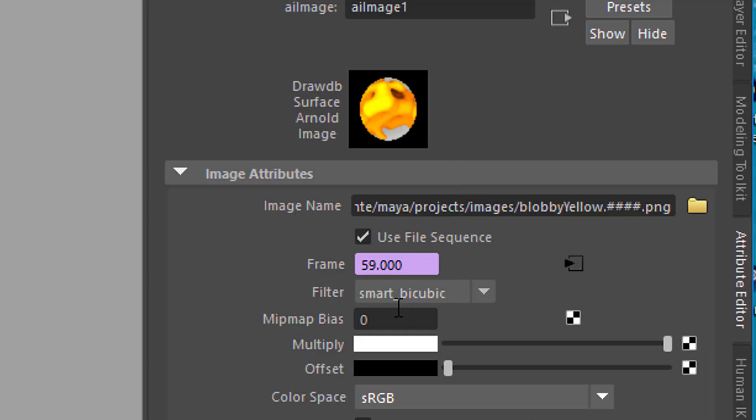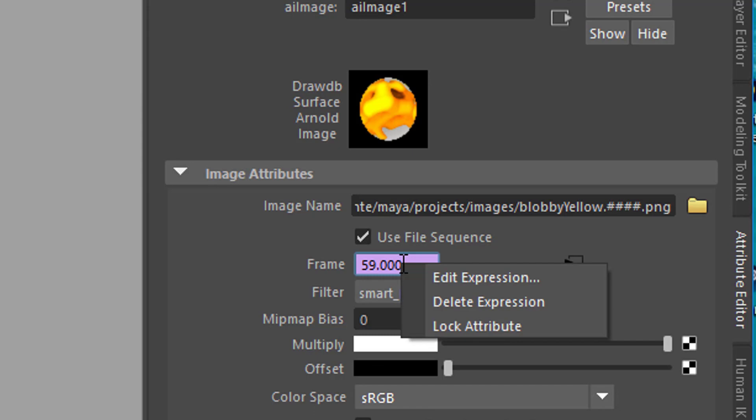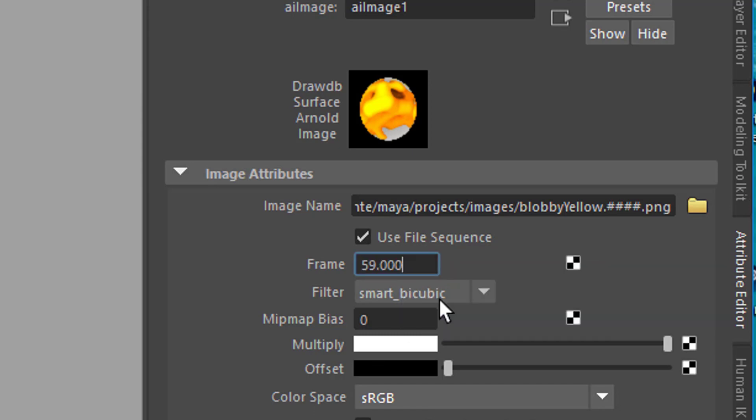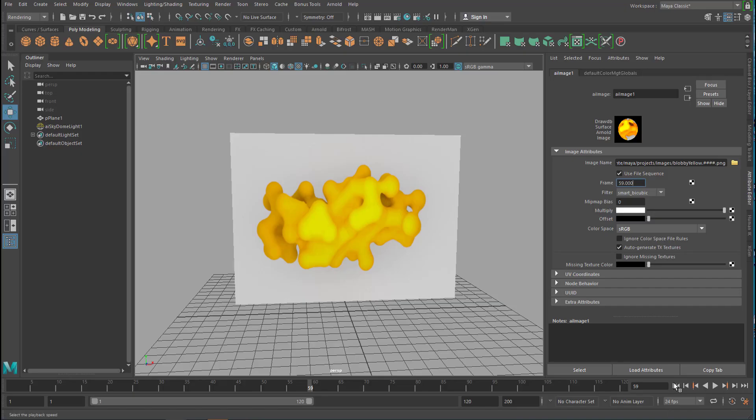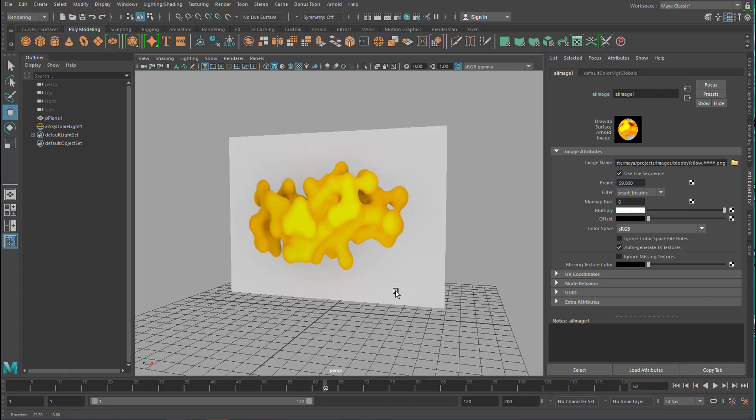You can, if you want, delete the expression. And now the animation goes like this. No animation whatsoever. It sticks to that frame which is currently frame 59.